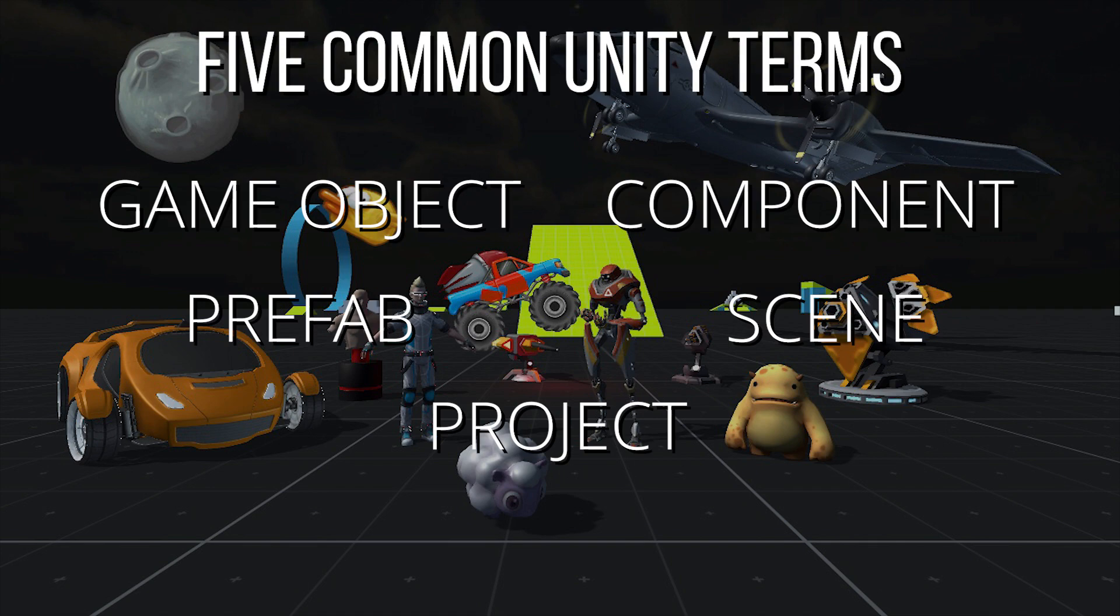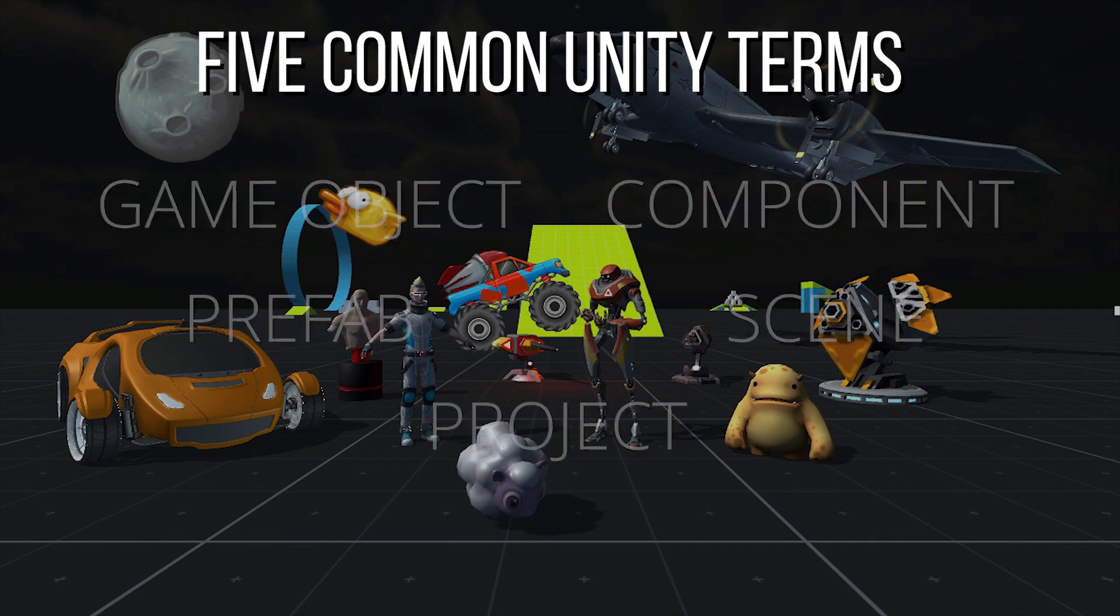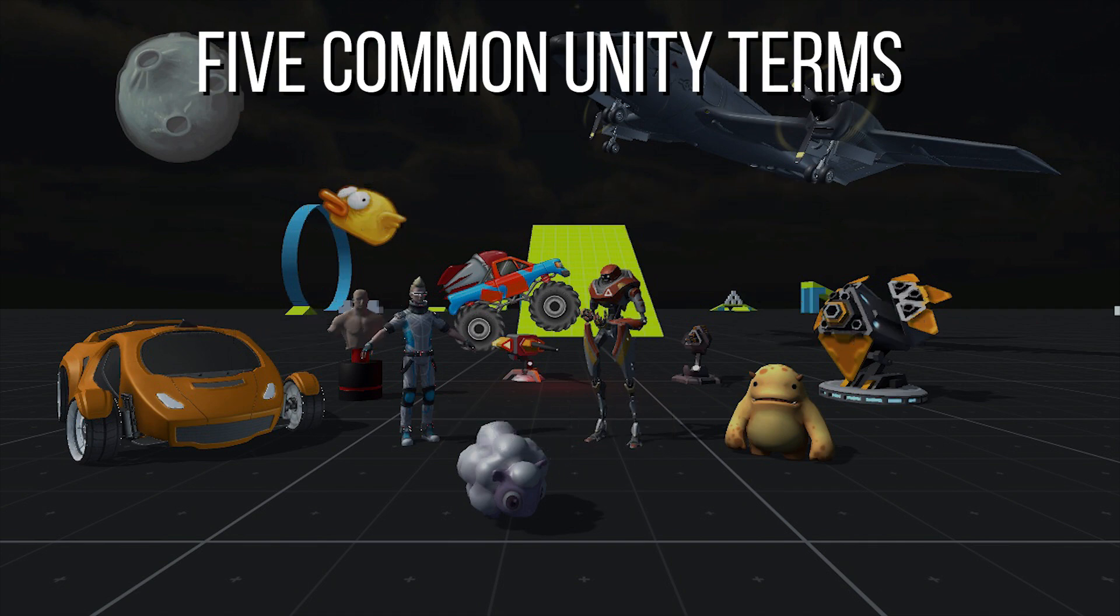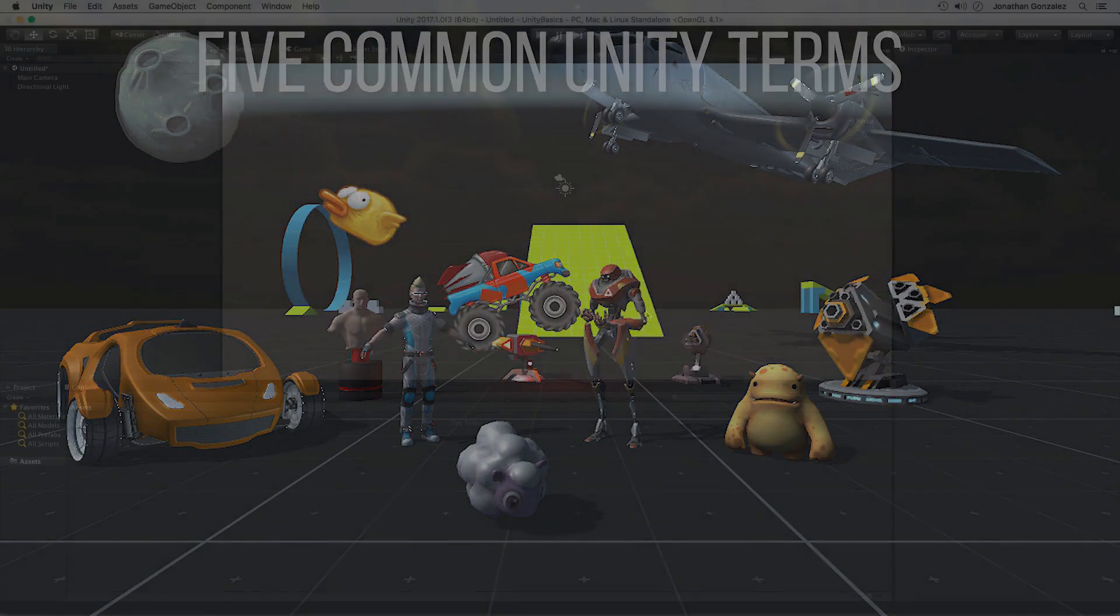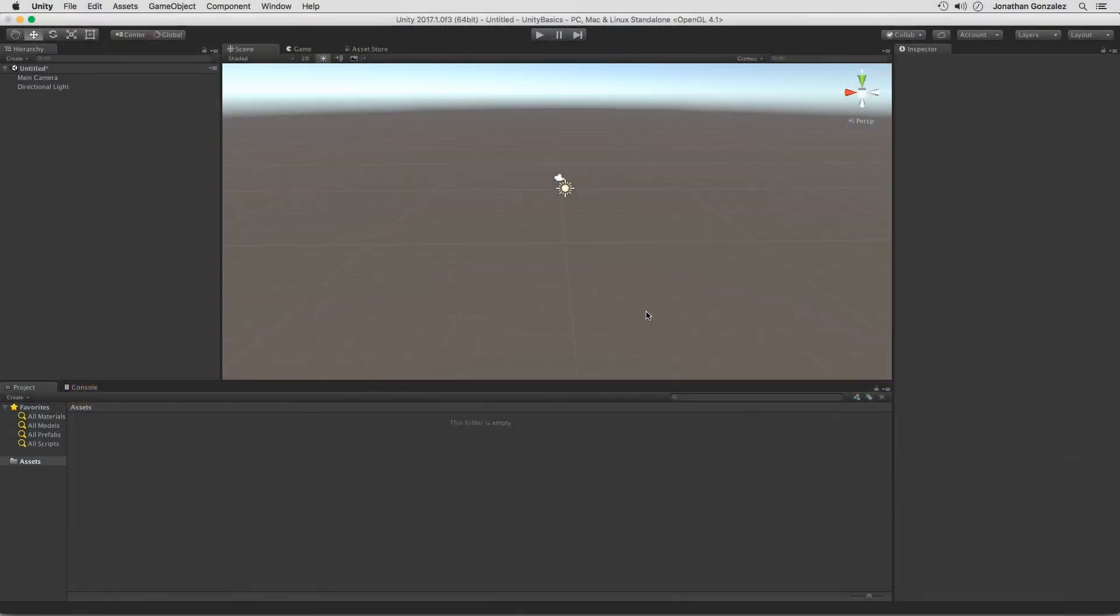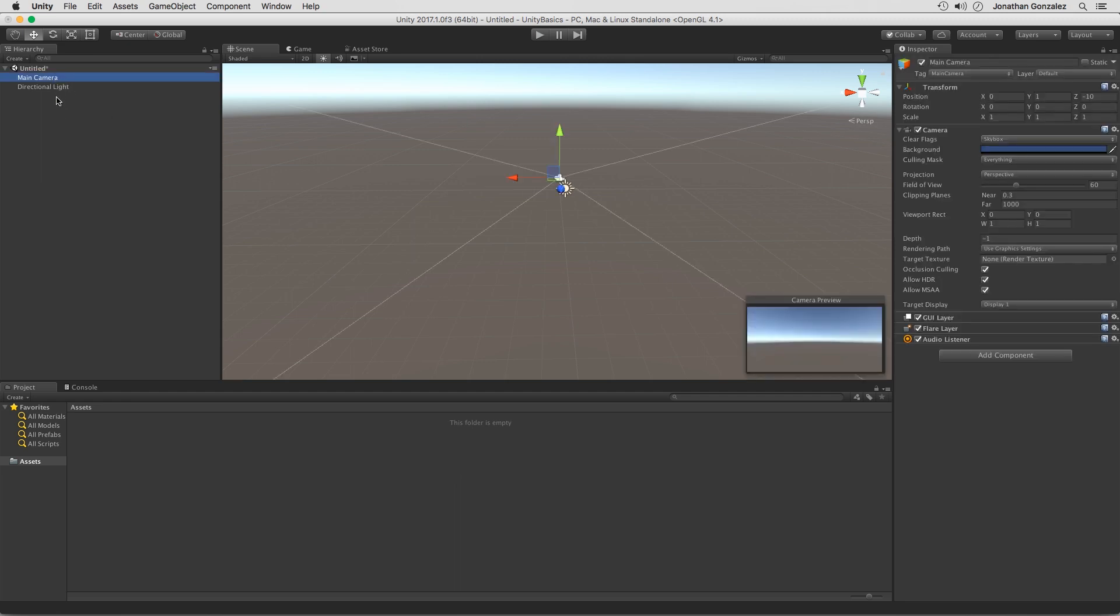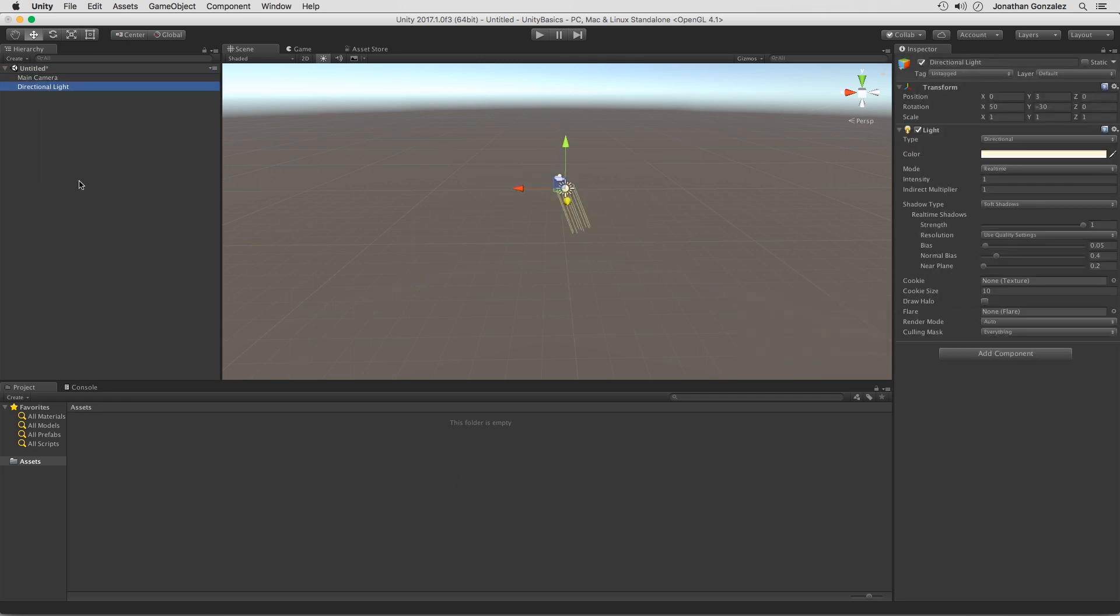So we're going to get started in Unity, and we'll discuss our first term, which is game object. Alright, so here we are in Unity, and we're starting off with a blank project and a blank scene. So at the very top here, we have a main camera and a directional light. But both of these are considered game objects.